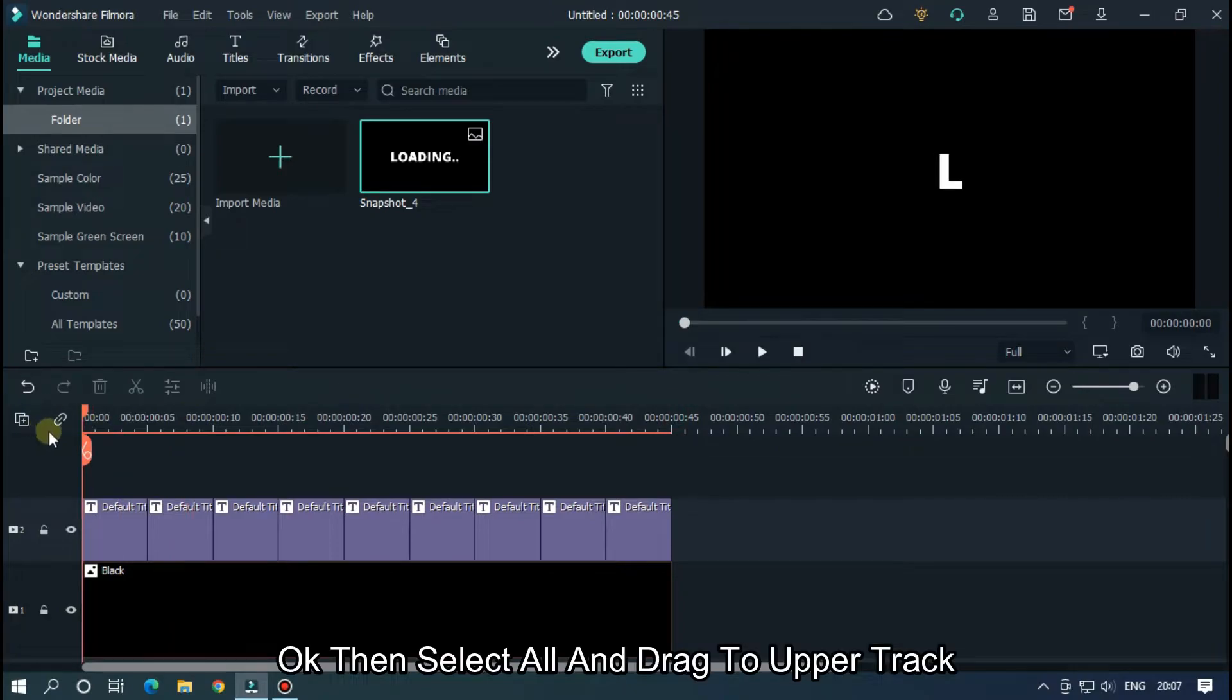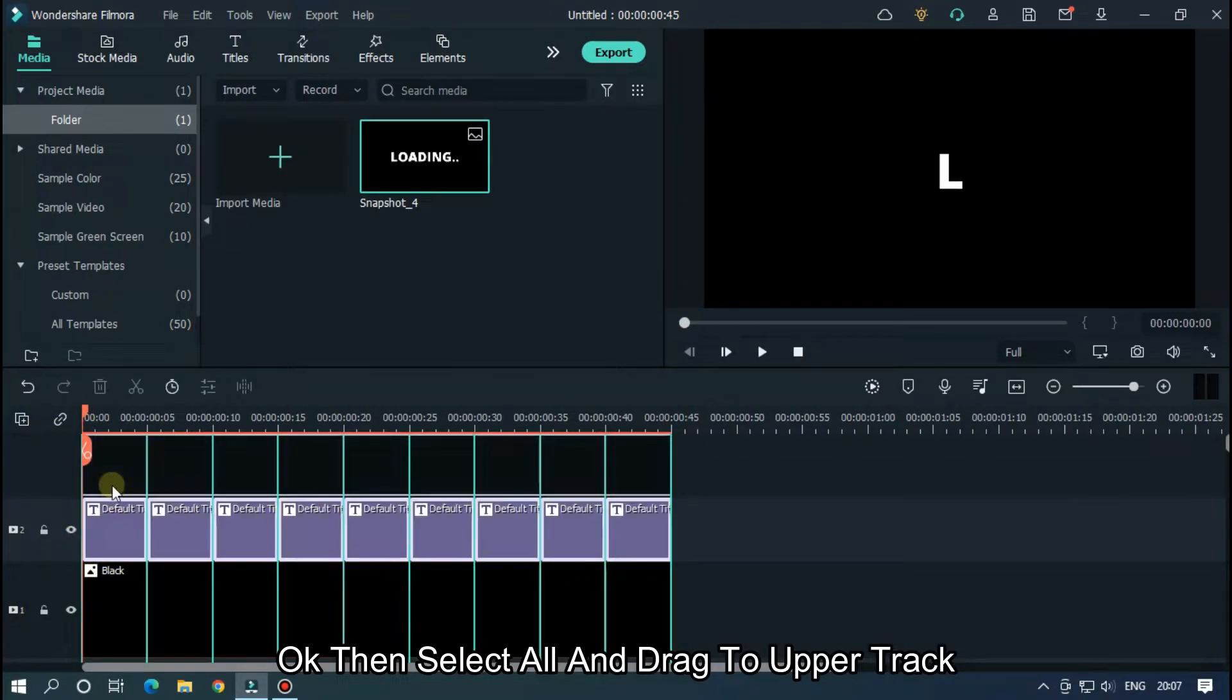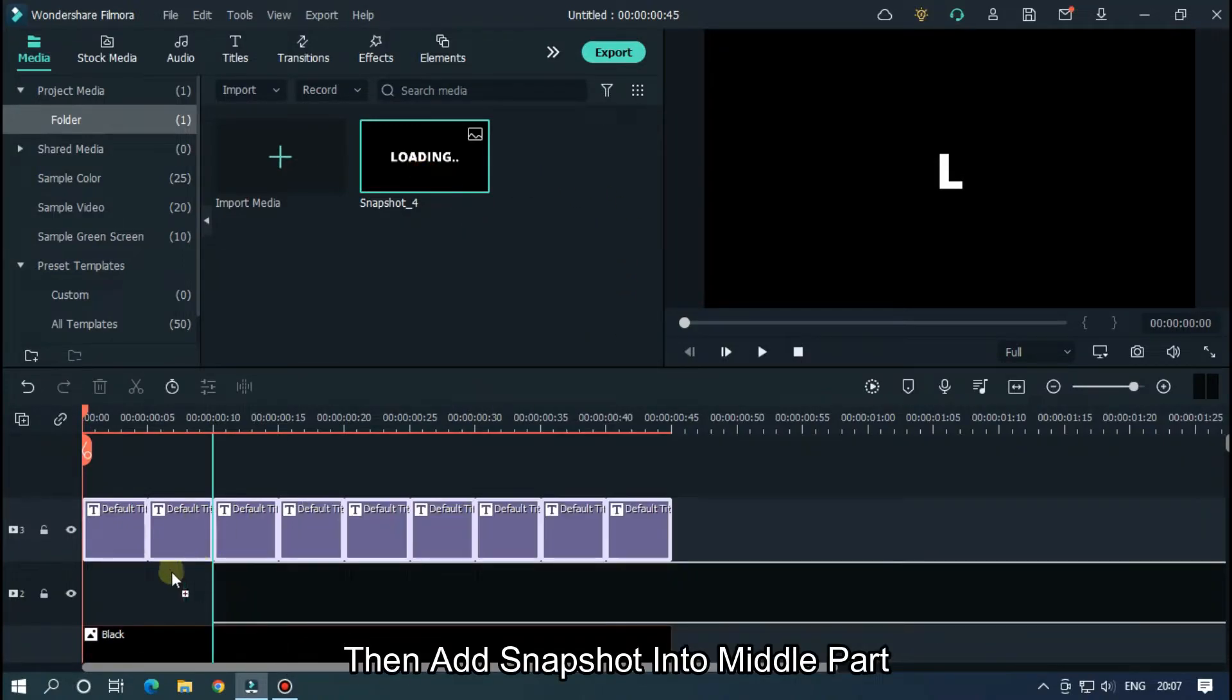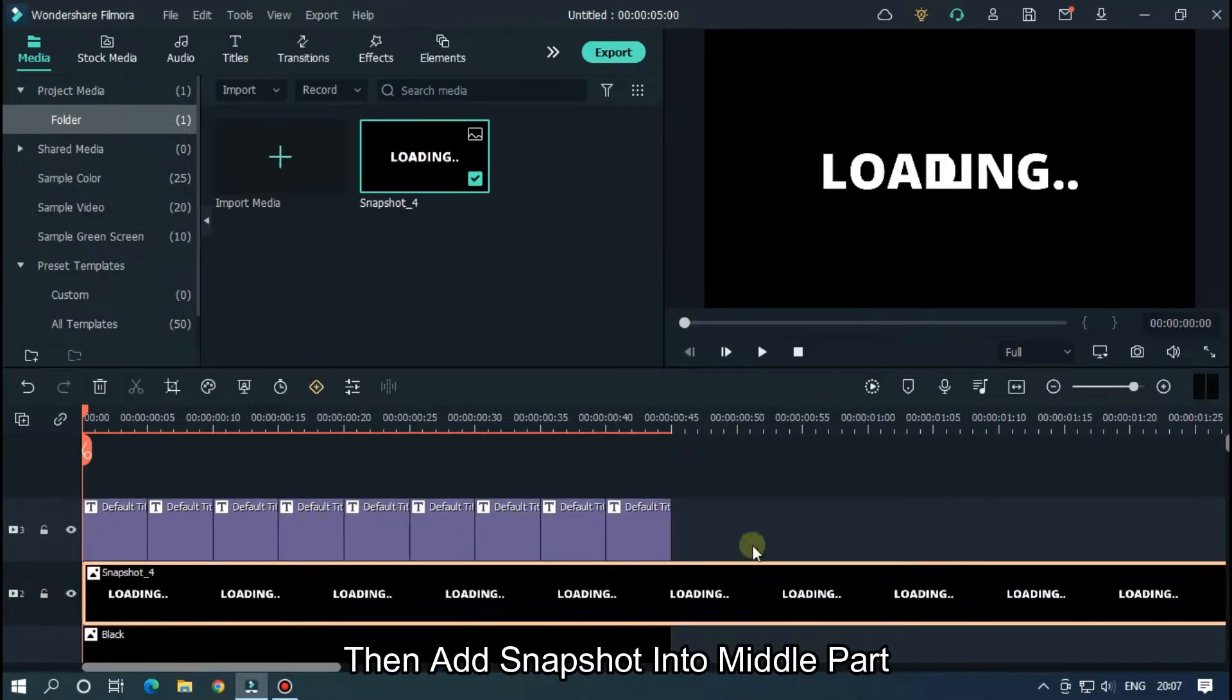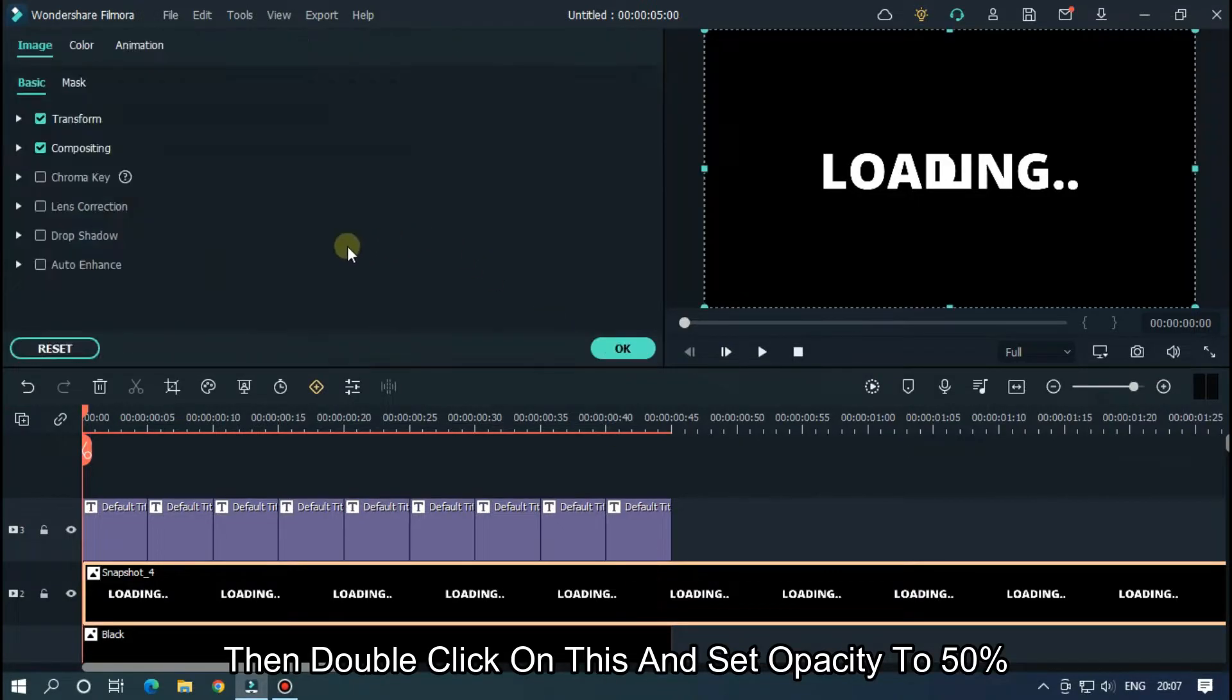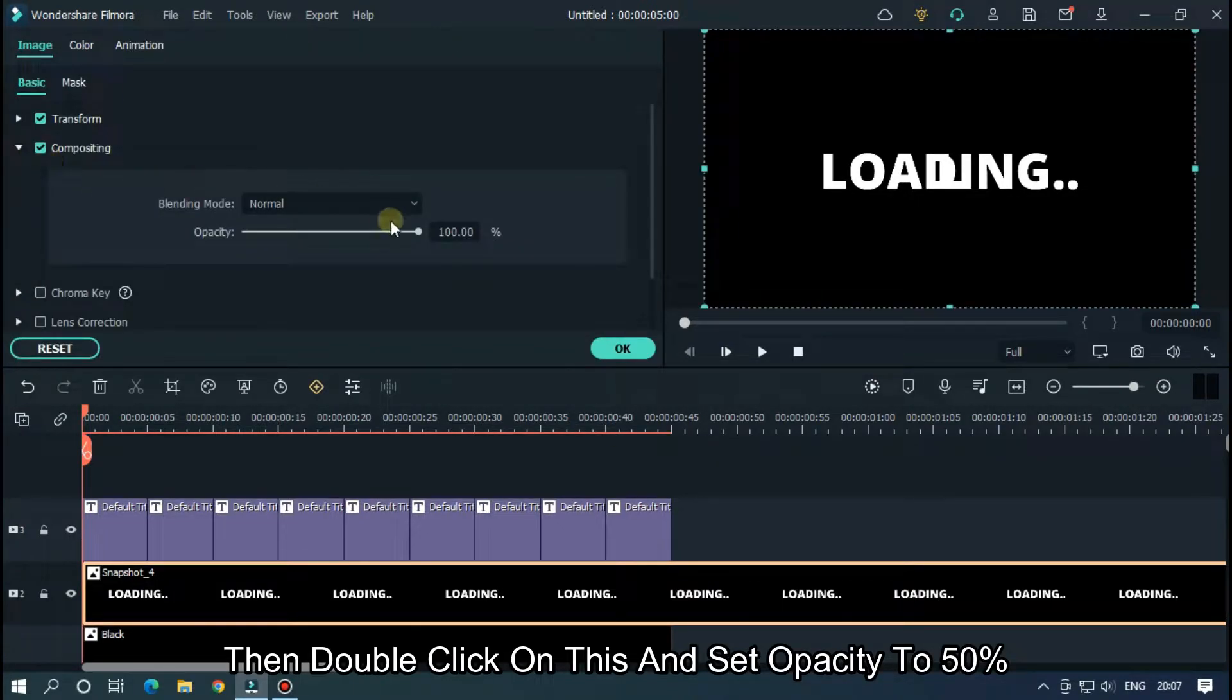Okay, then select all and drag to upper track. Then add snapshot into middle part. Then double click on this and set opacity to 50%.